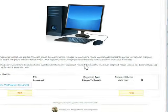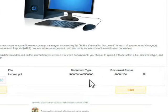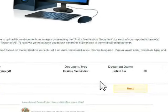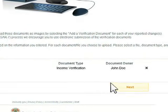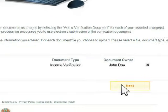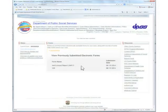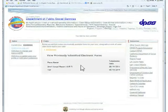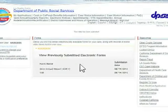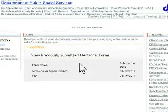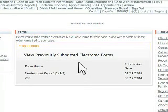Check to make sure you have chosen the correct documents to upload. Click the Next button. Congratulations, you have just successfully uploaded a verification document.